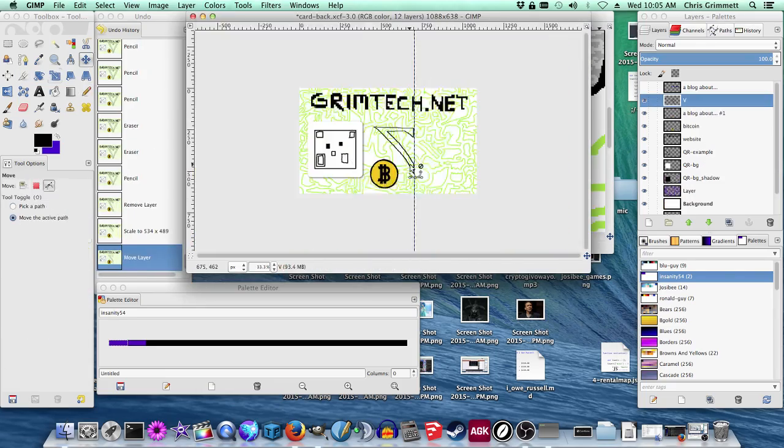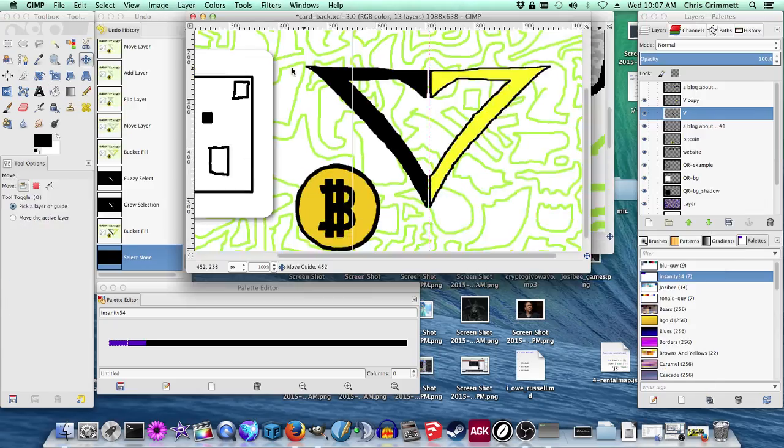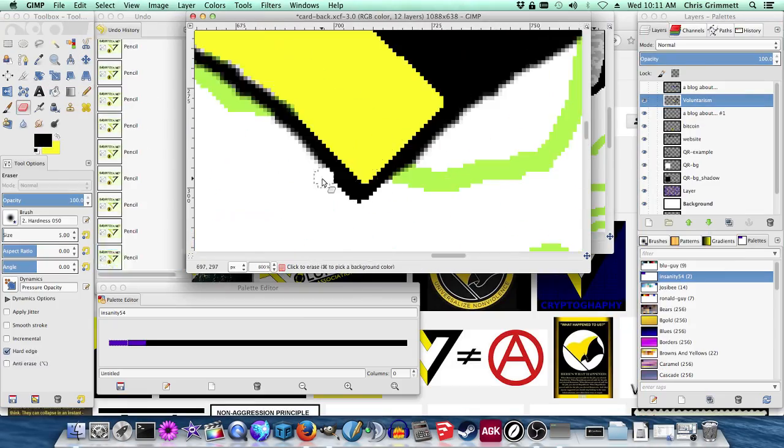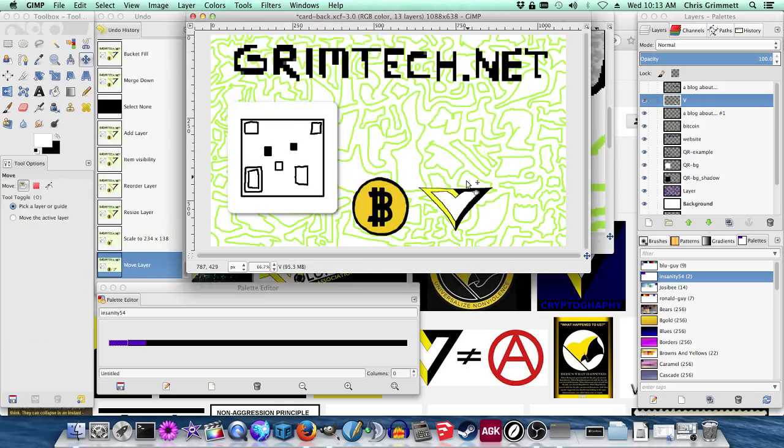But this is the back side, by the way. It's going to have a QR code of something. Maybe it'll go to my blog.